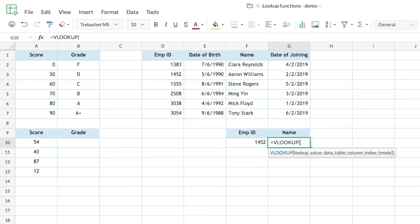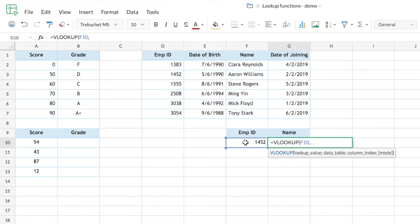The first parameter in the VLOOKUP syntax is the lookup value — the value you want to search for in the table, which will be the employee ID here. The second parameter is the data table, the range you want to look up from. One important aspect to keep in mind: the column containing the lookup value must always be the first column in your data table — this is one disadvantage of VLOOKUP.